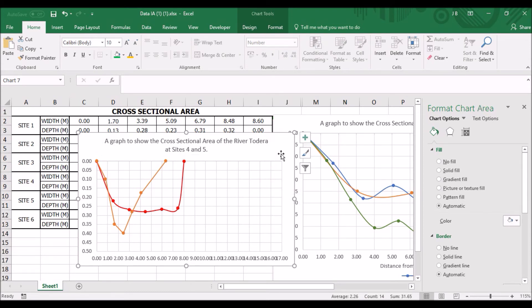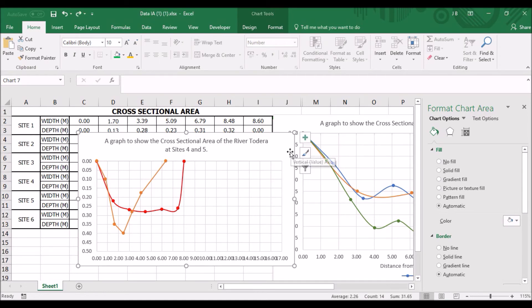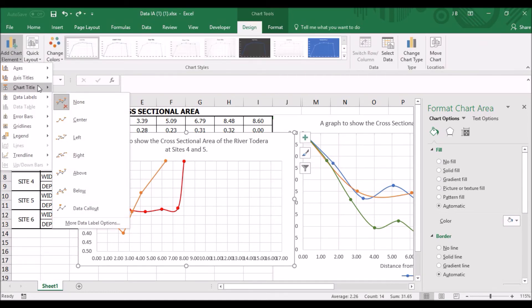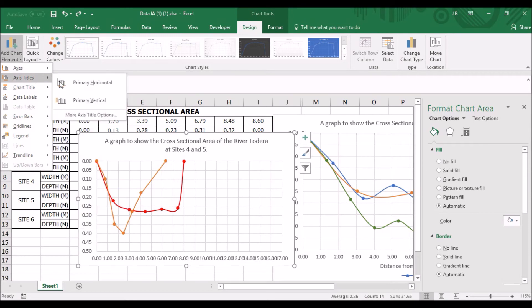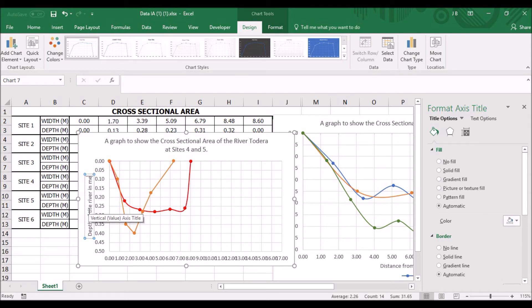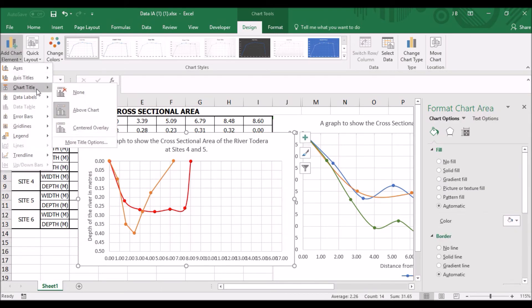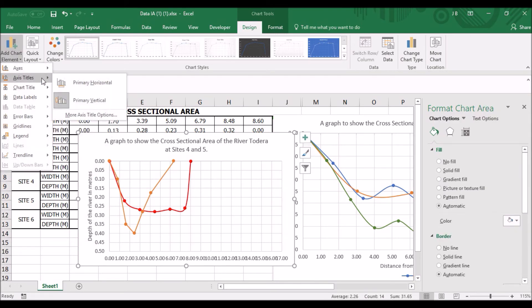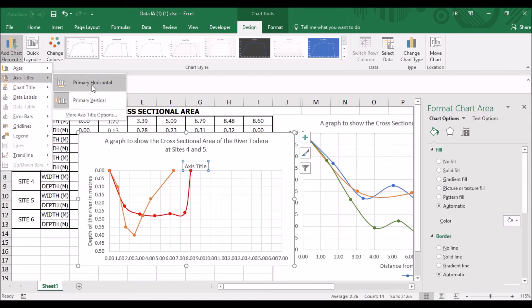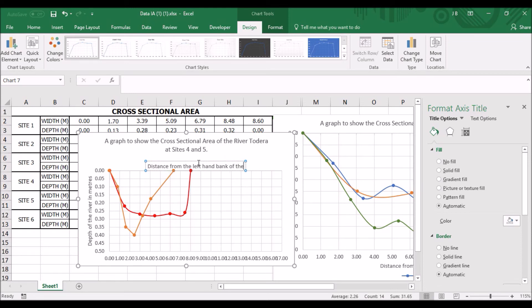We can obviously resize so it all fits. Now, we want to put the x and y-axis label. So again. Design. Add chart element. Axis title. Primary vertical. Depth of the river in meters. And again. Add chart element. Axis title. Primary horizontal. Distance from the left bank of the river in meters.